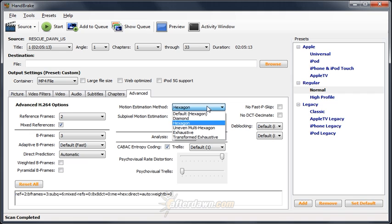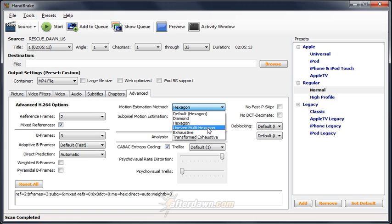Motion estimation settings define how big an area the encoder looks at to find movement for predicting frames. Either hexagon or uneven multi-hexagon should always be used. Hexagon is slightly faster but may produce slightly lower quality. Lower settings than hexagon can lower quality substantially while settings higher than uneven multi-hexagon will reduce encoding speed with little or no quality improvement.